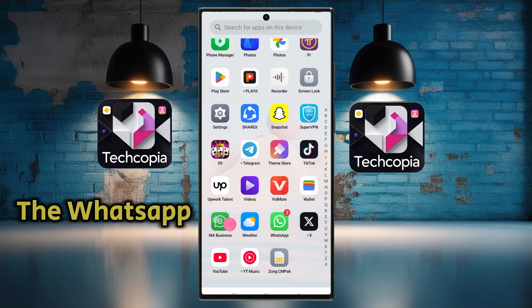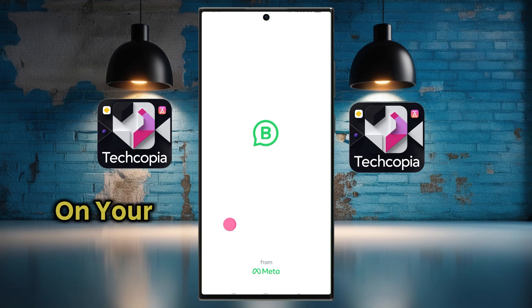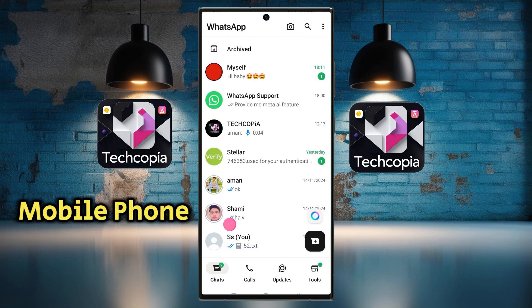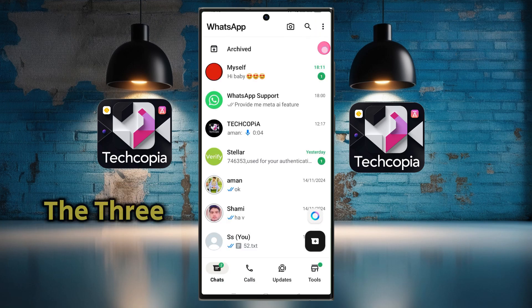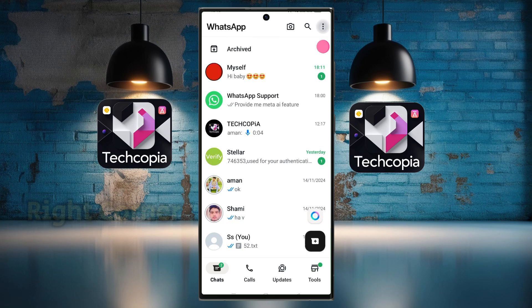First, open the WhatsApp Business app on your mobile phone. After the WhatsApp Business app opens, click on the three dots in the upper right corner.